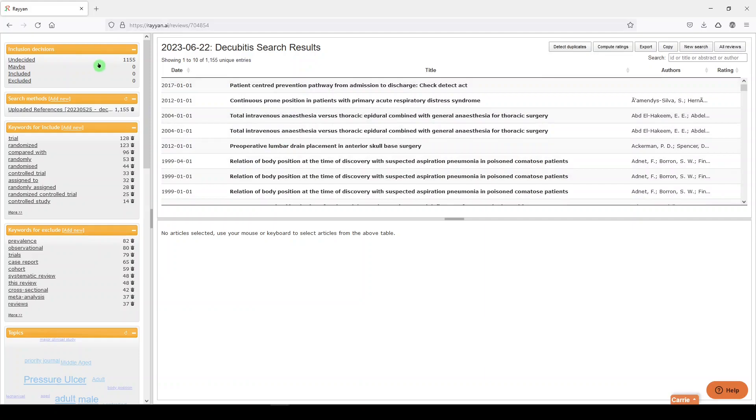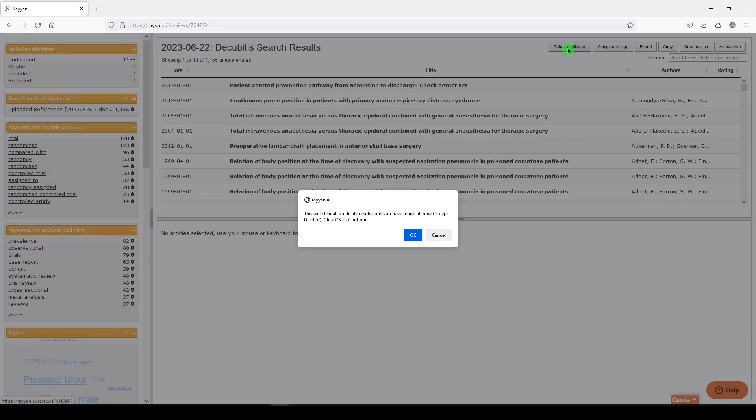So we have 1,155 results. Right now they are undecided, and we're going to go over here to the top right and select Detect Duplicate. That will start the duplicate detection.